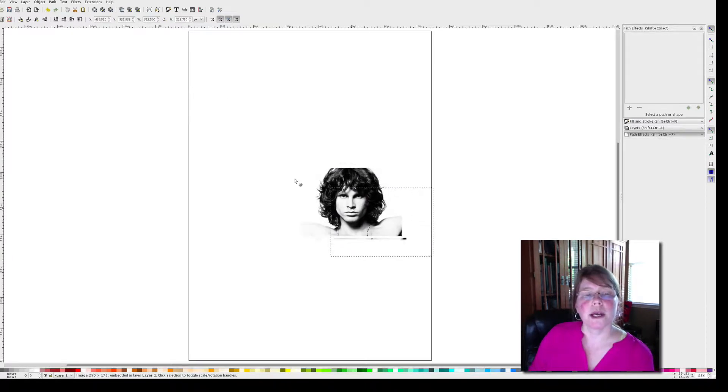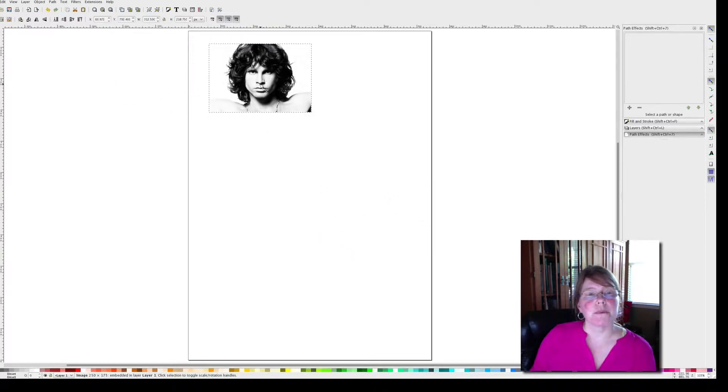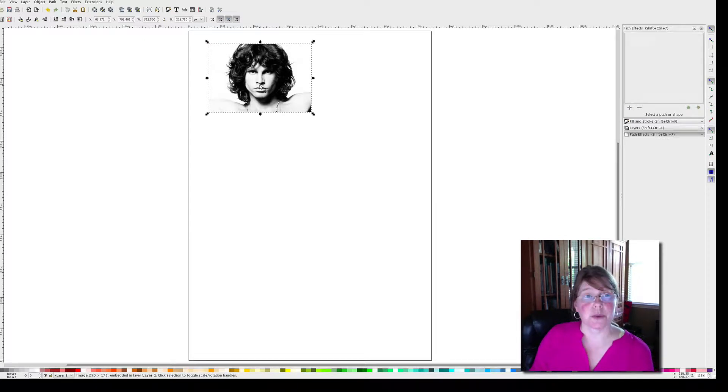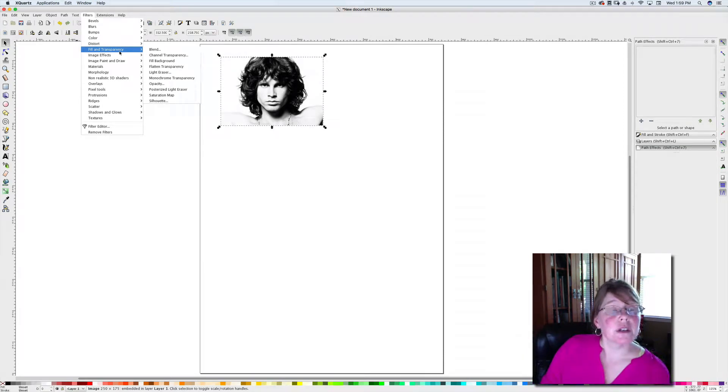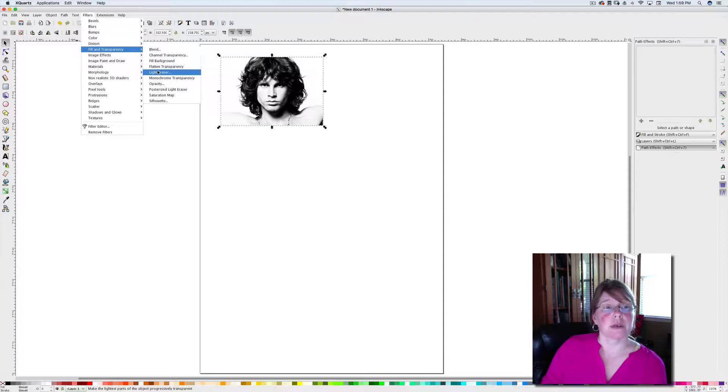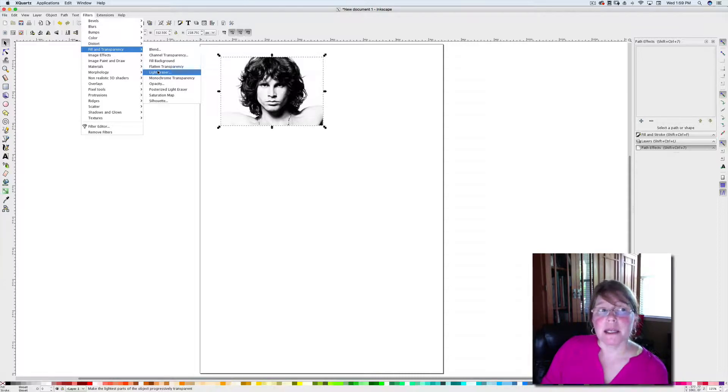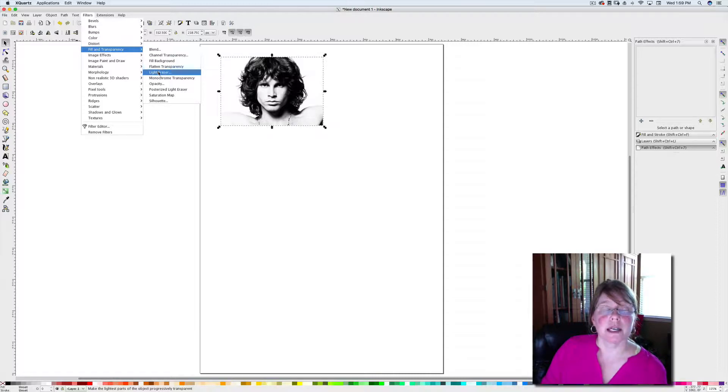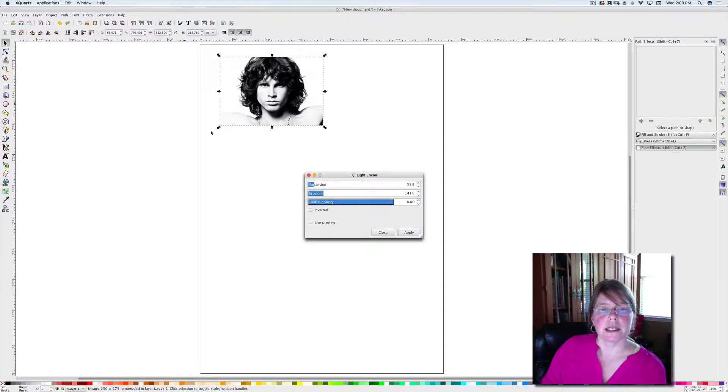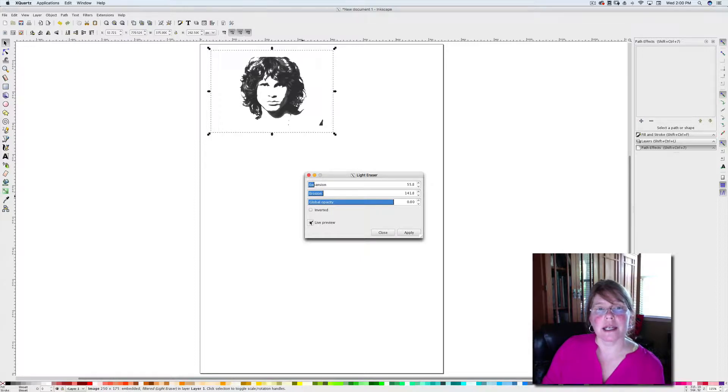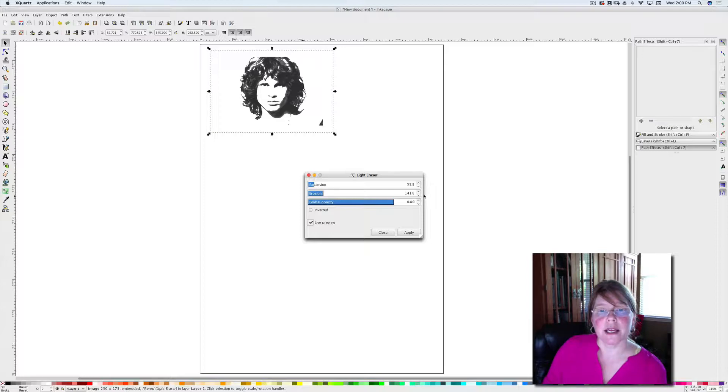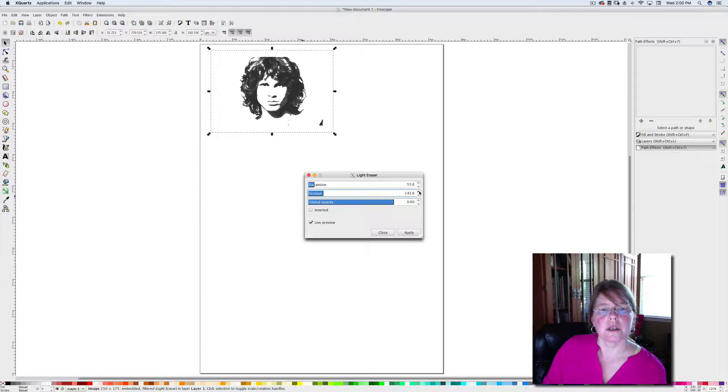Now we want this image to be transparent or see-through. We're going to go to Filters, Fill and Transparency, and then Light Eraser. If you're working on a Windows computer it may be in a different spot or look a little bit different, but under Filters you should be able to find Light Eraser. I'm going to click Light Eraser and I want to have a live preview so I can see what's going on here. You can see that it's washed out all of the midtone and light areas, but those are now transparent. I can make this where it's not quite as much and do some adjustments to it.